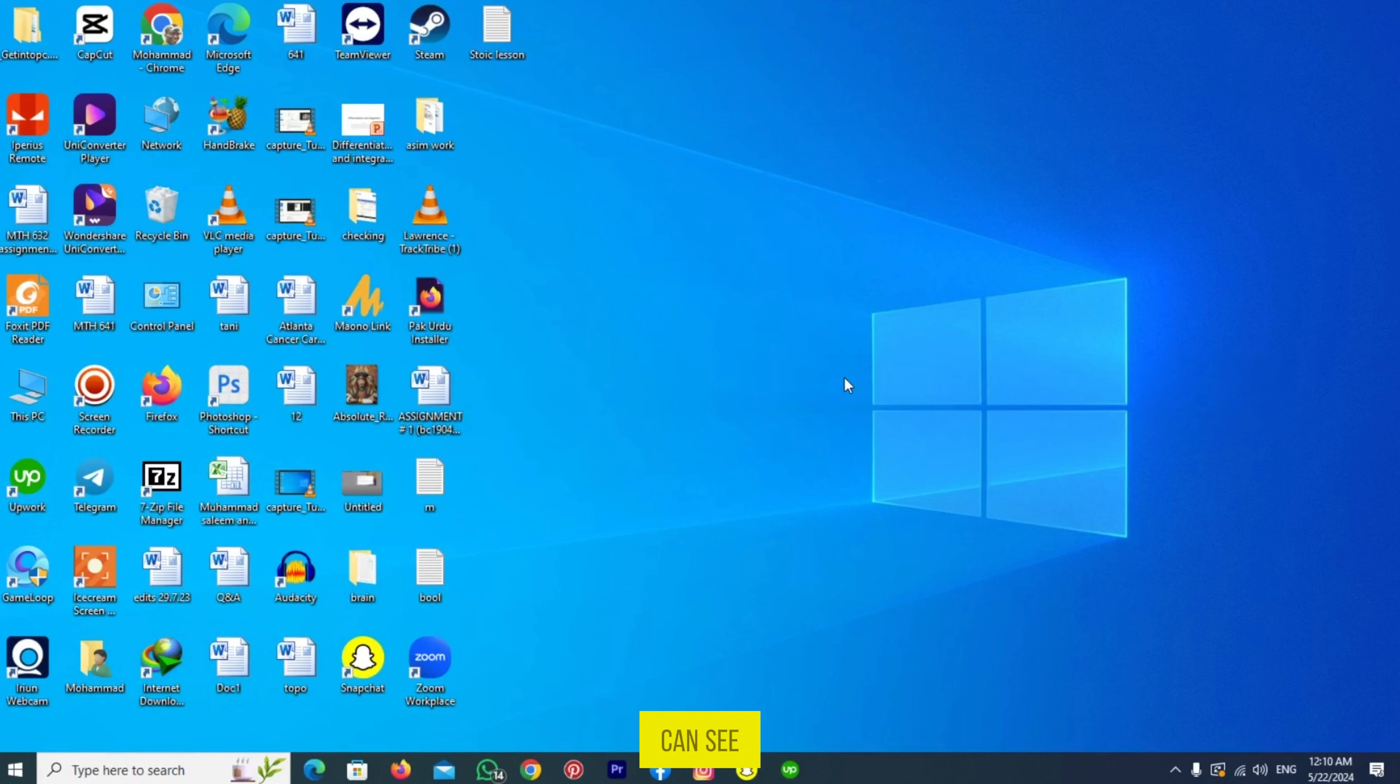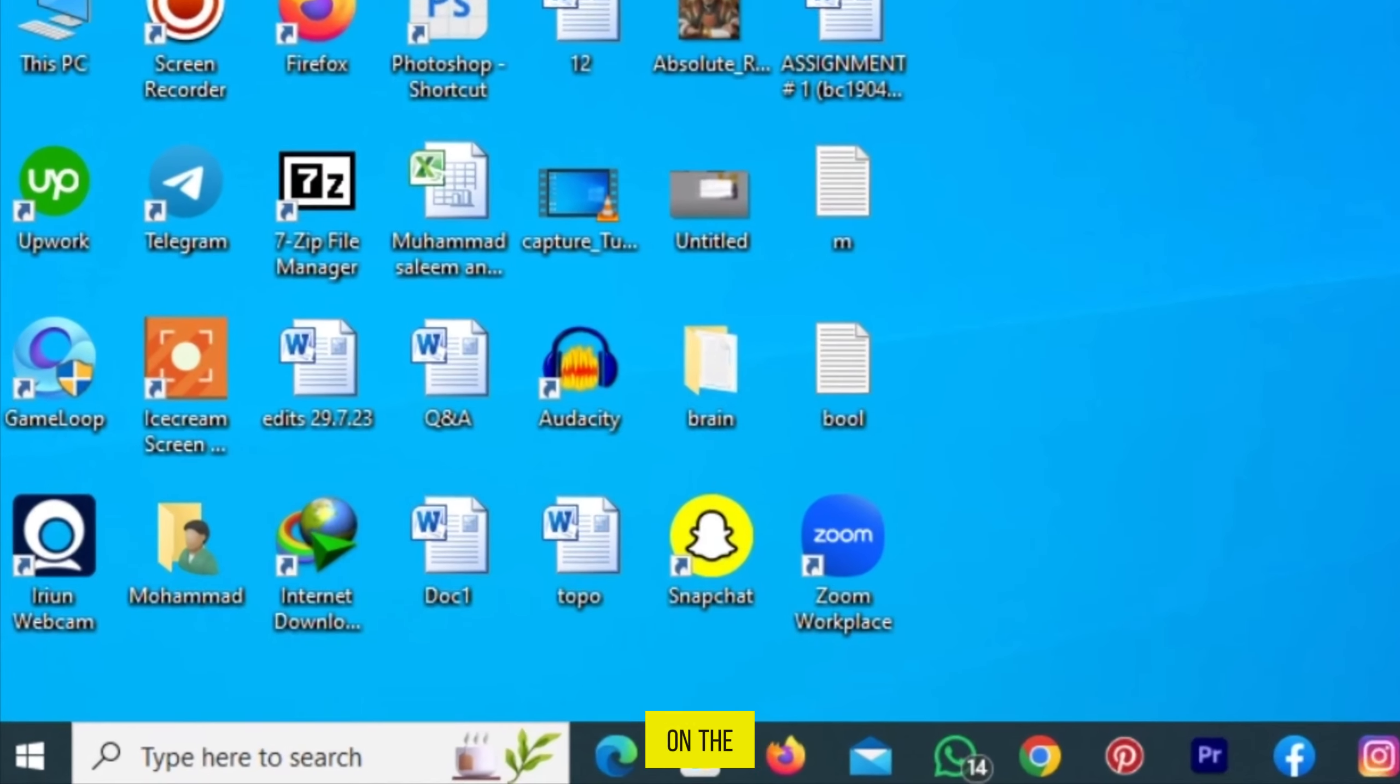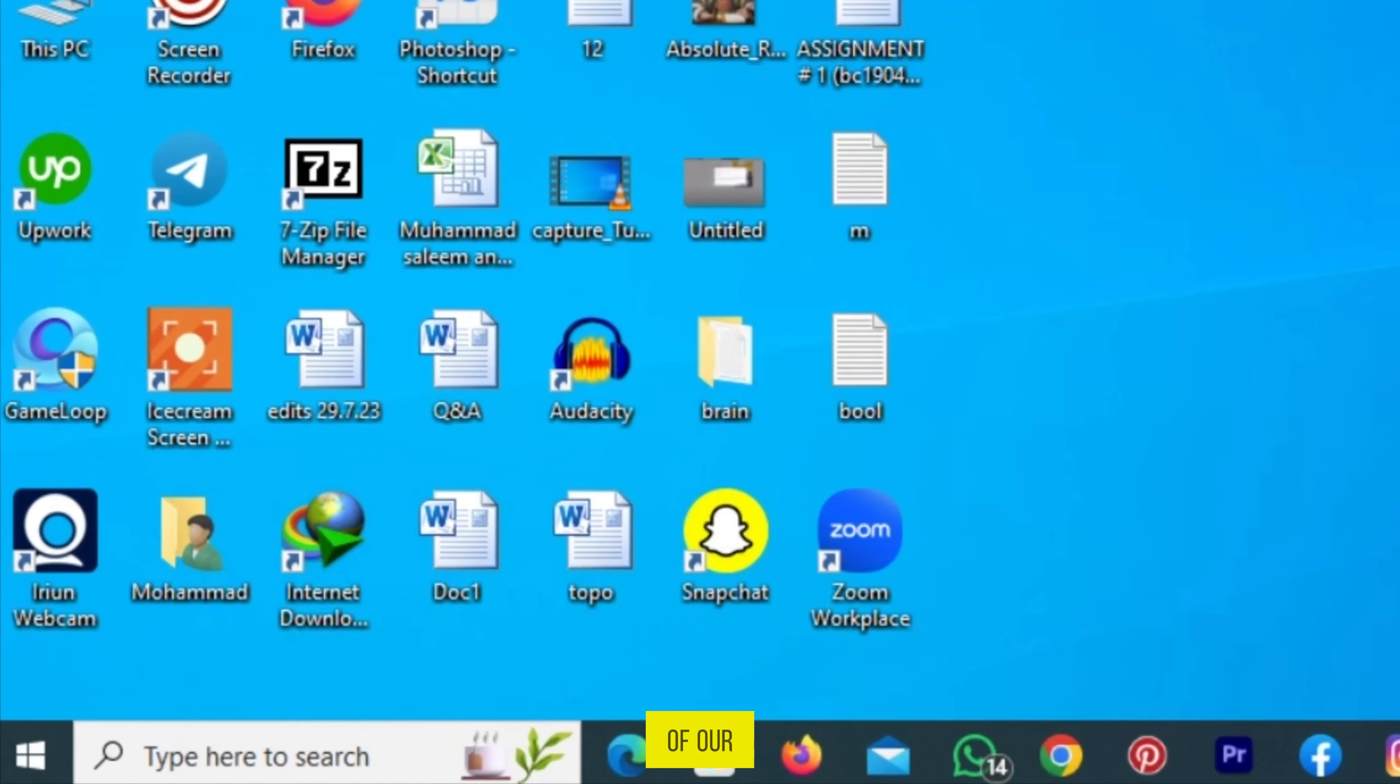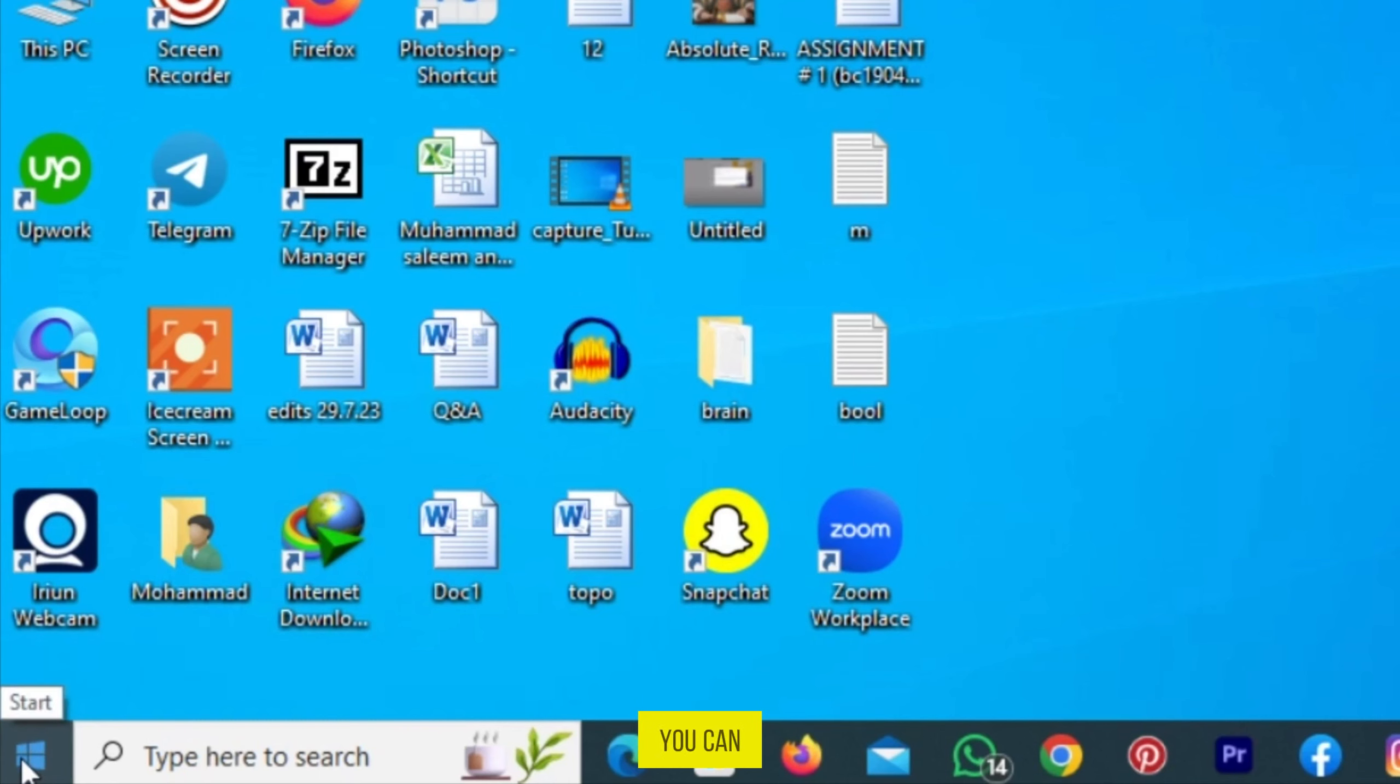As you can see, we are on the Start page of our PC. Take a look at the bottom left. You can see the Start icon or Windows icon. Tap on it.